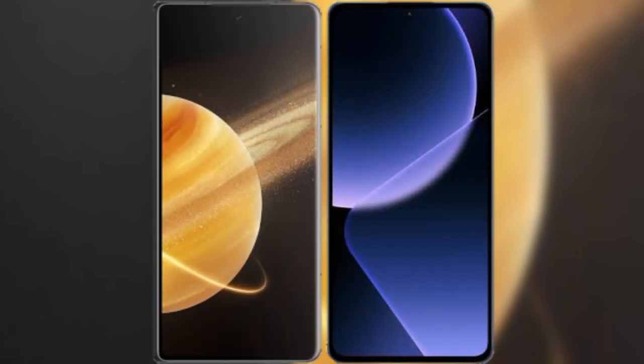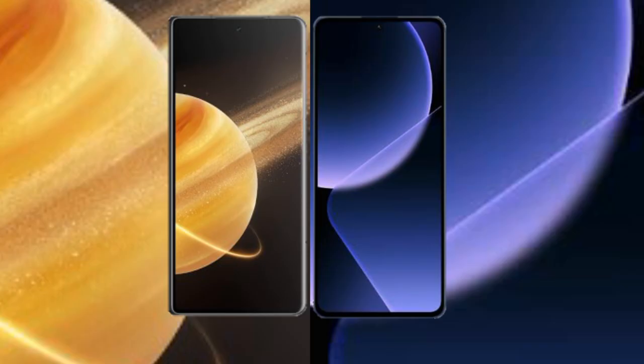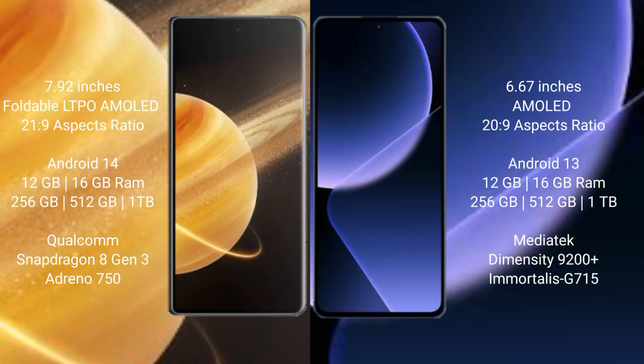I will compare the new Honor Magic V3 with Xiaomi 13T Pro. Honor Magic V3 comes with a 7.92 inches foldable LTPO AMOLED display and aspect ratio 21:9. Xiaomi 13T Pro has a 6.67 inches AMOLED display and aspect ratio 20:9.